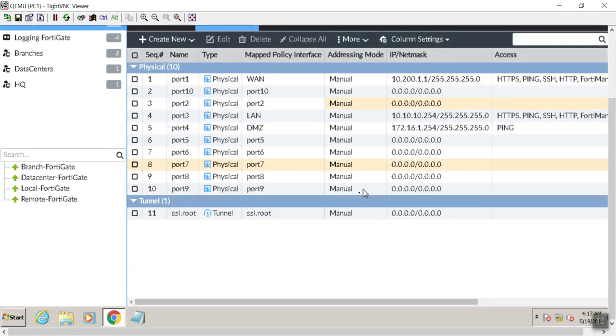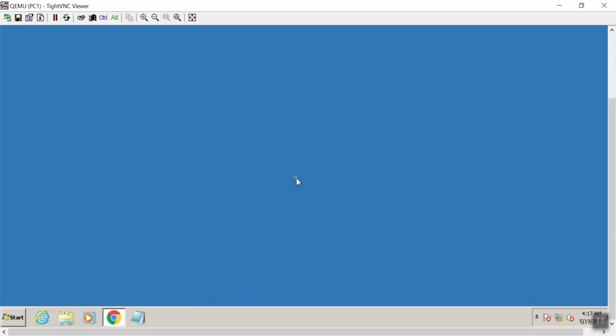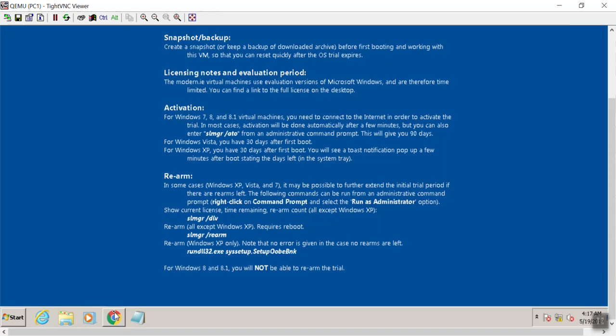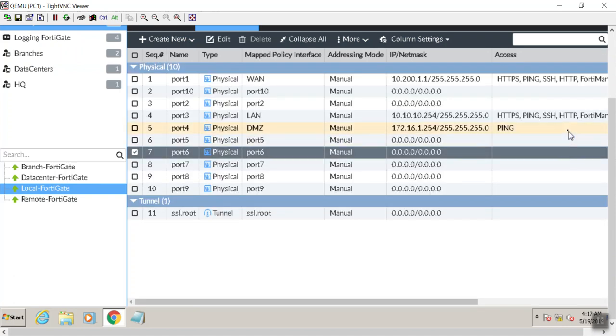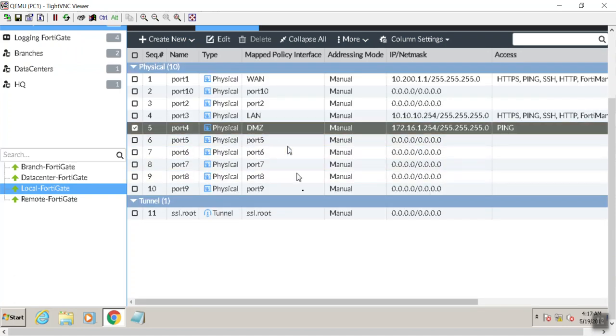So I must have screwed something up there. I'm just going to hit F5 on my keyboard to refresh the GUI. There it is. Beautiful. So we have that up.